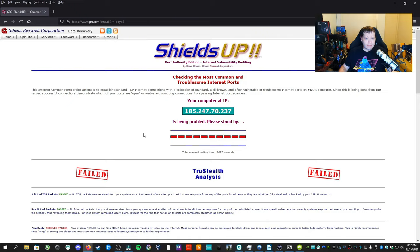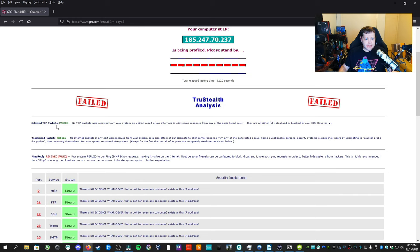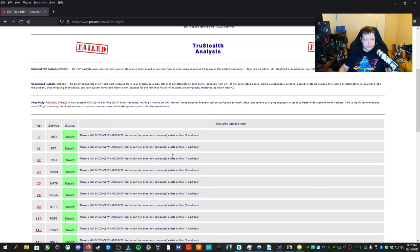Okay, so on my results I have a failure here. It says failed. We've passed unsolicited packets, TCP packets. But ping reply, this is what we were talking about, or an echo request. Your system replied to our ping or ICMP echo request, making it visible on the internet. So we can tell right now that this router is vulnerable.